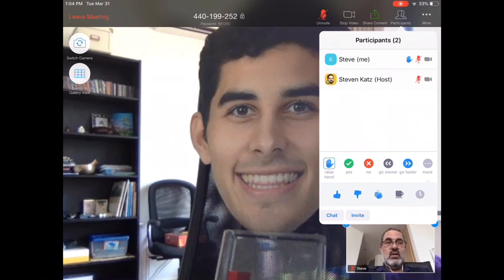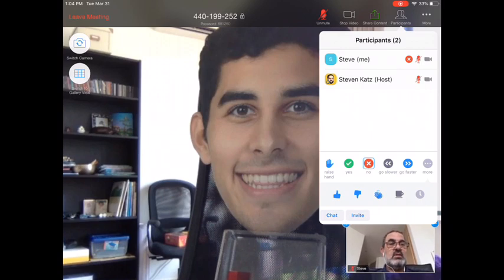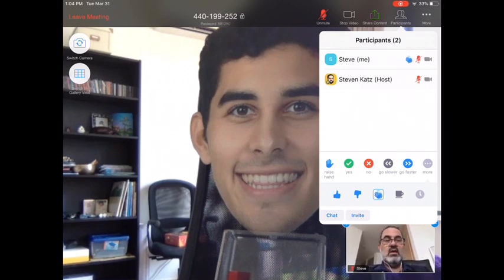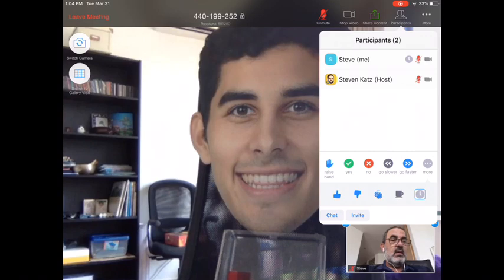If you want to raise your hand, you can tap on that and your teacher will see the little hand icon, letting them know you have a question. You can also answer yes or no to different questions, give a thumbs up or thumbs down, or do applause.